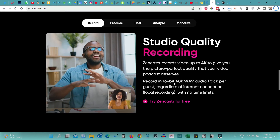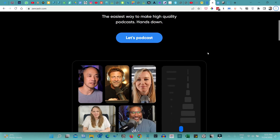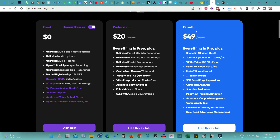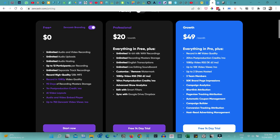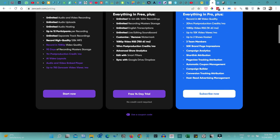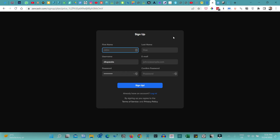Let me quickly show you how to get started with Zencastr. When you're on the page you can click 'Let's Podcast' and it will take you to the pricing page. There is a free option which gives you pretty much all the premium features, except some will have Zencastr branding. The pro version starts at about $20 per month on a monthly plan, or about $18 per month on the yearly plan. To sign up, just enter your first name, last name or username, email and a password, then click sign up.